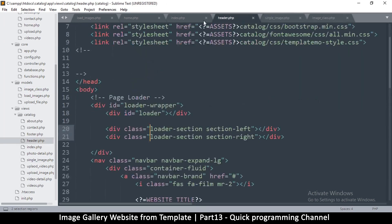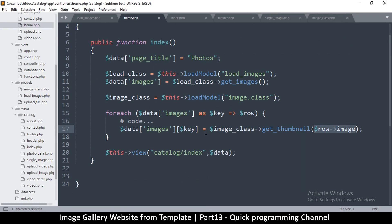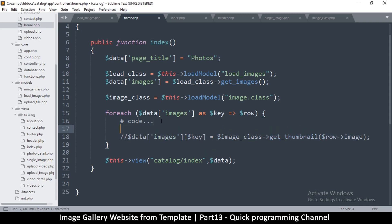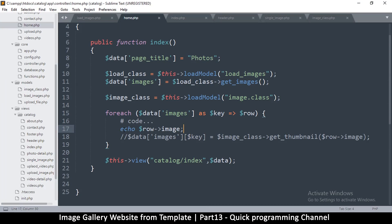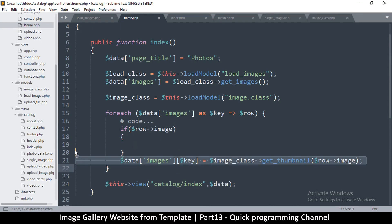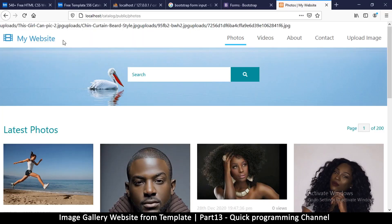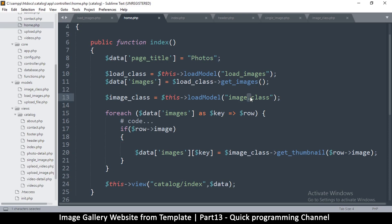It's saying we are calling it on a null value, which means the raw image is null. Just to see what's going on, let me echo raw image — all the images are there and that's good. I think all I need is an if statement: if that exists then perform this action, in case the image is empty. Still having the same problem — the null part means I'm supposed to put an underscore there. Sorry about that.